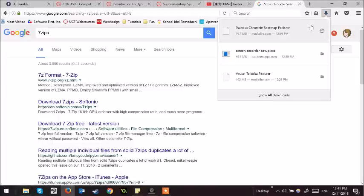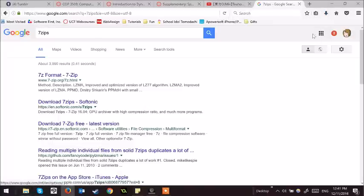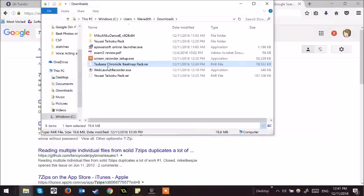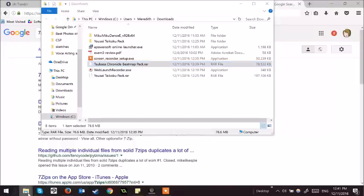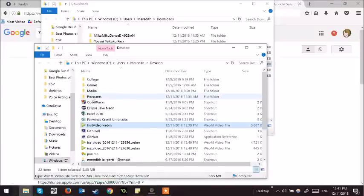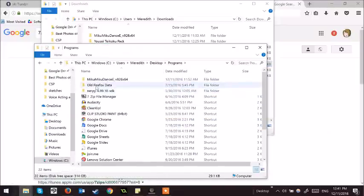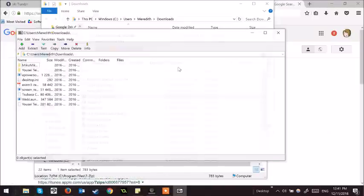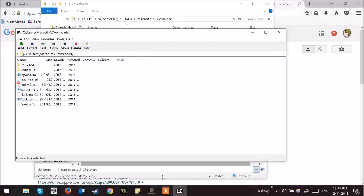I have already downloaded the Tsubasa Chronicle pack, and I will use 7-zip to open it.